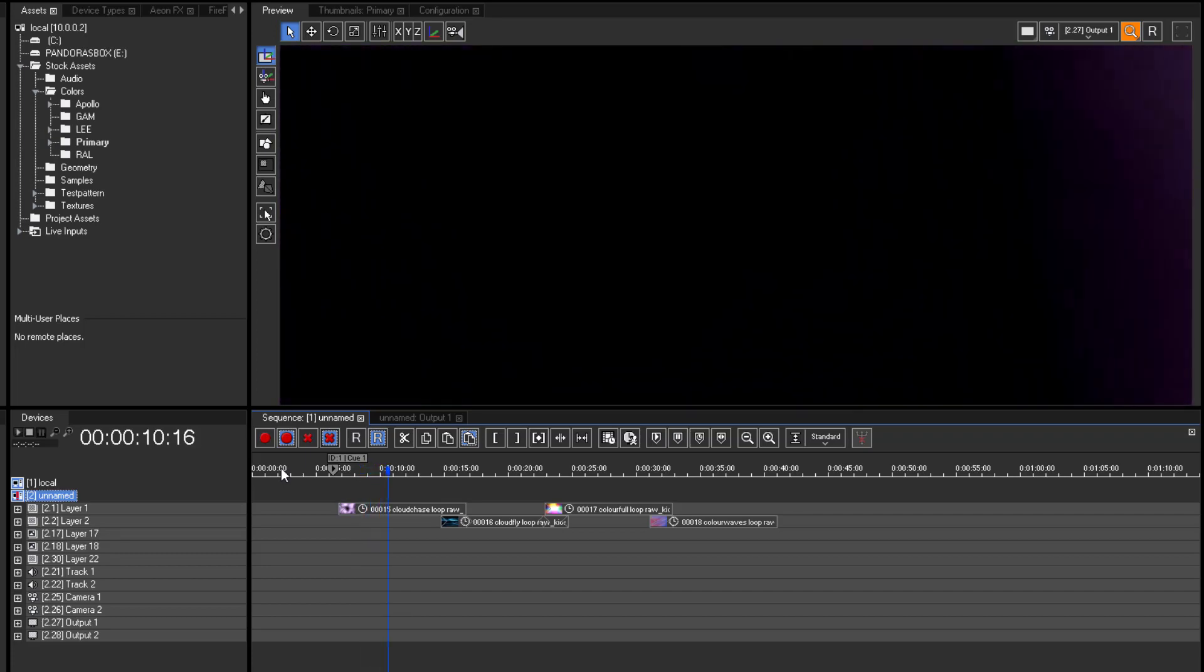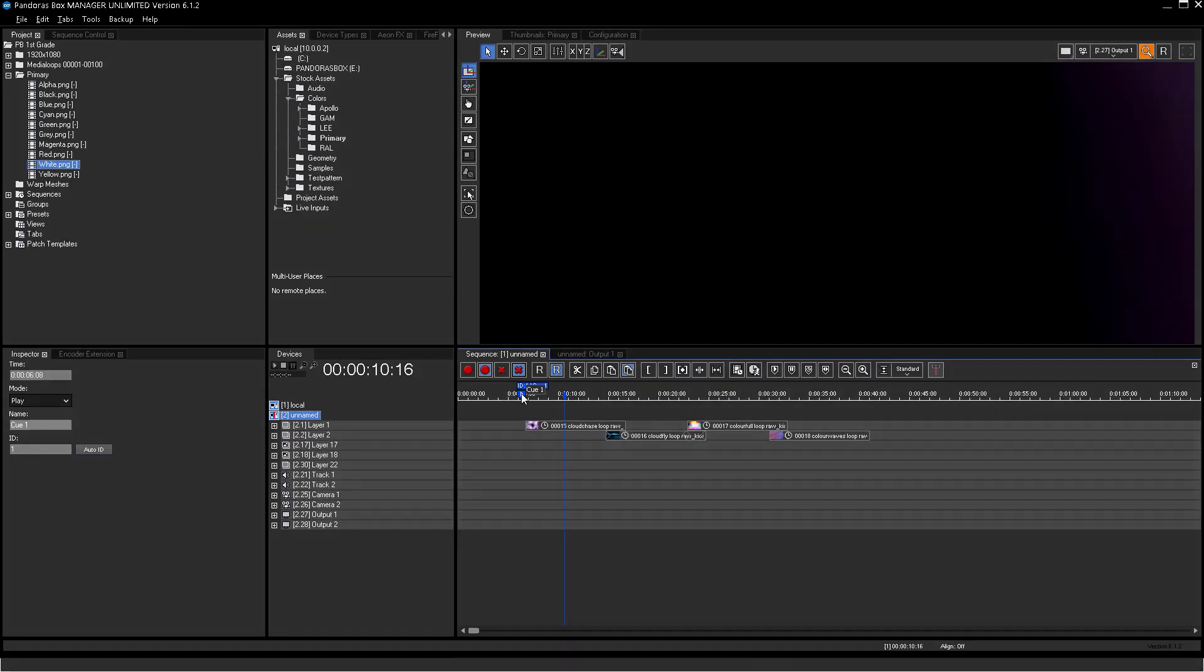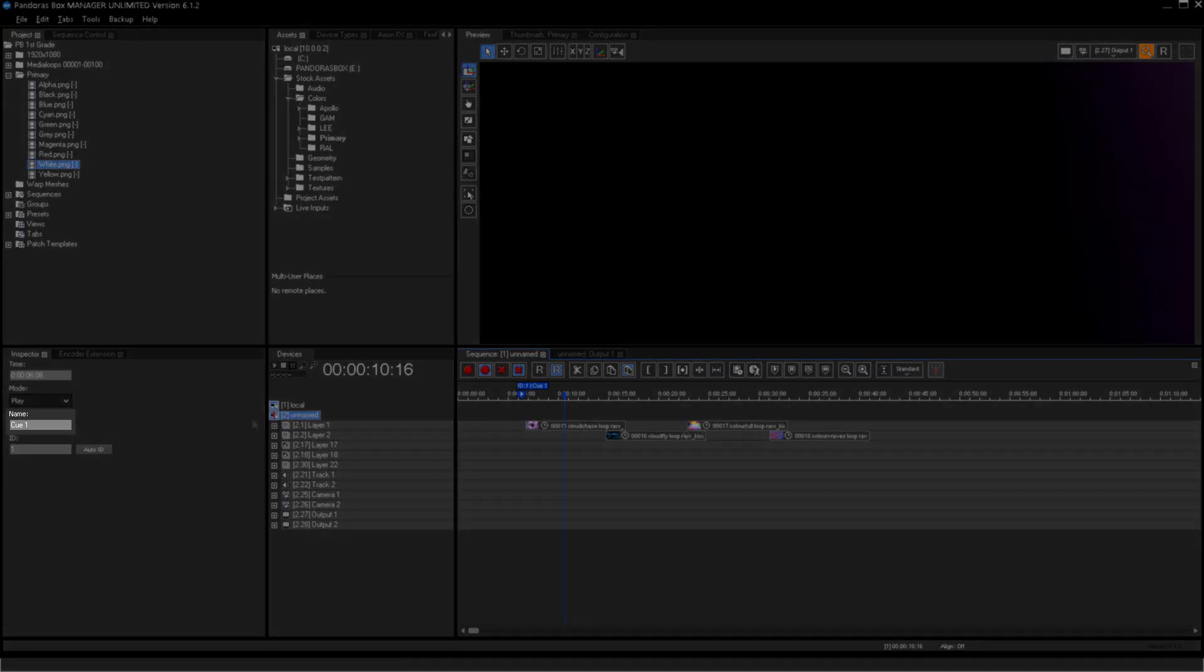Each queue is given a unique queue ID. The numeric queue ID is increased for each new queue by default.